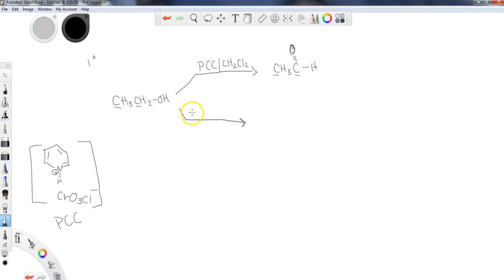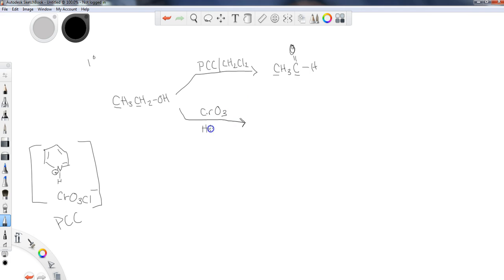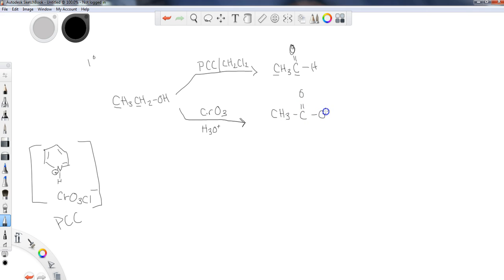If I wanted to do a strong oxidation, I would use CrO3 — your instructor may use a different reagent. These reagents require a strong acid in the acidic workup to properly complete the reaction. What we end up with through this strong oxidation is the carboxylic acid. At the end of this lecture, I'll recap all the different styles we have.